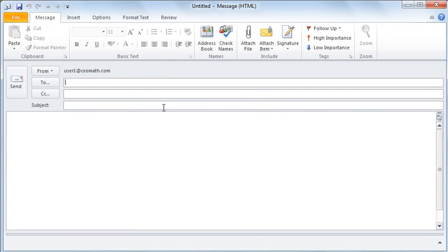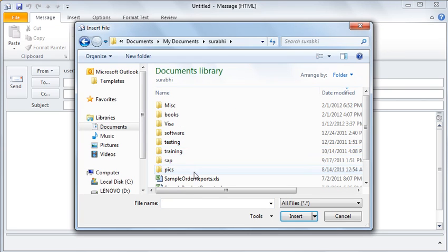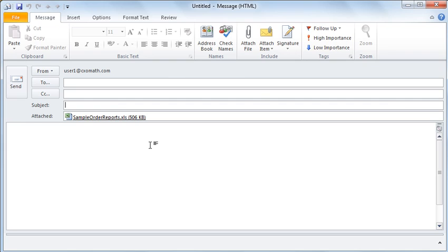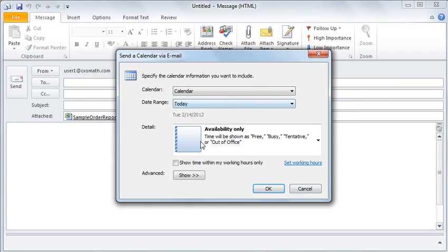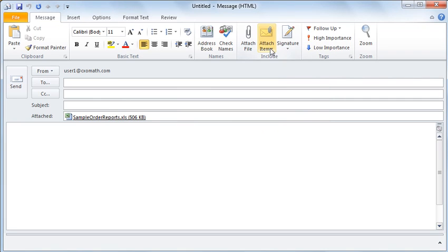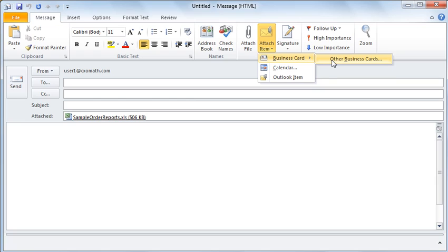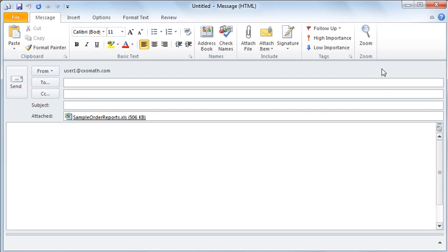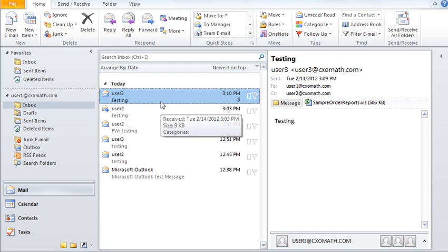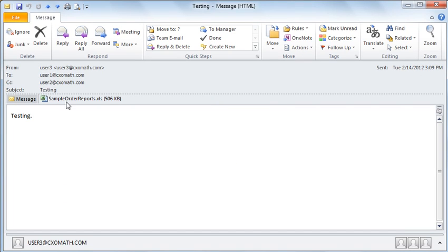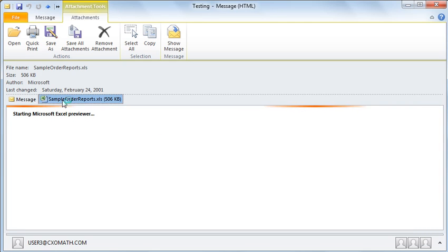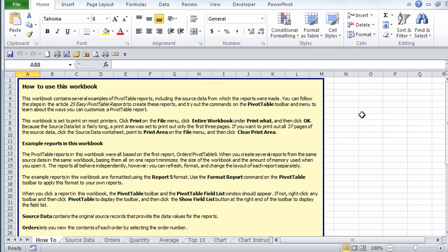If you would like to add an attachment, simply open a new email. Under the Message tab, under Include, there's something called Attach File — click on that and you can attach any file you would like to send to the receiver. If you would like to attach a calendar invite, click on Attach Item and then click on Calendar. If you would like to send a business card, click on Attach Item, then click on Business Card — that person must exist in your address book. If you have received an attachment, open the message and double-click on the attachment to open it.